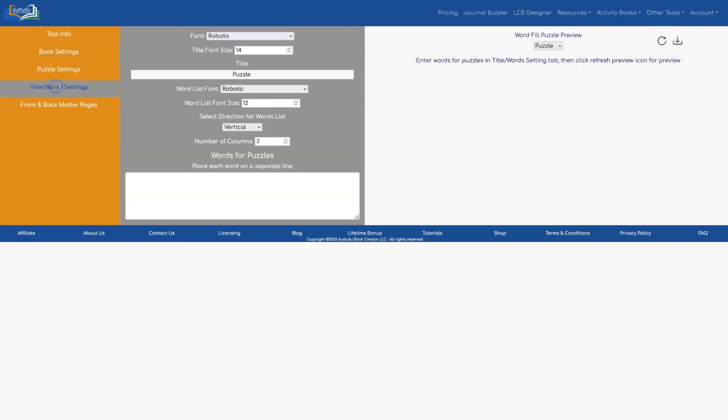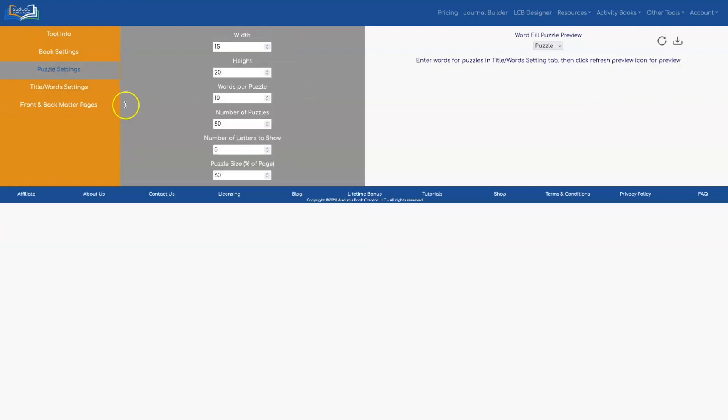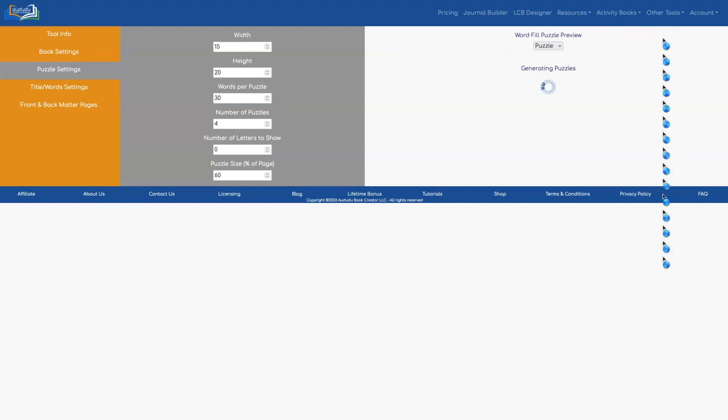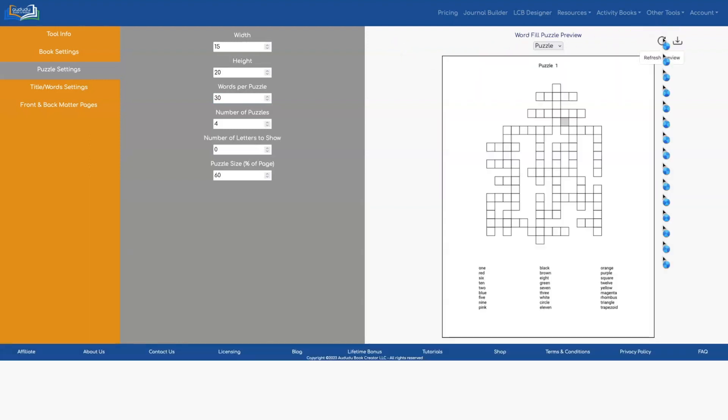So you go to title and word settings and I have a list of words in a spreadsheet that I'm just going to cut and paste. Now that I've put my words here I'm going to go over to puzzle settings and adjust the number of puzzles. I'm only going to do four puzzles and I'm going to have 30 words per puzzle so let's do our refresh and see what that looks like.